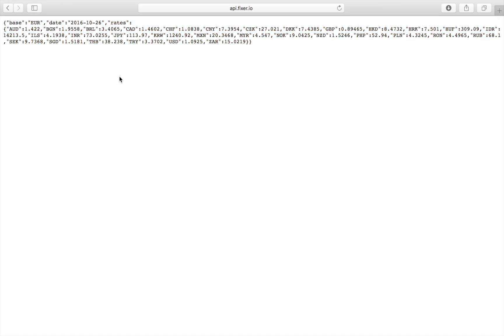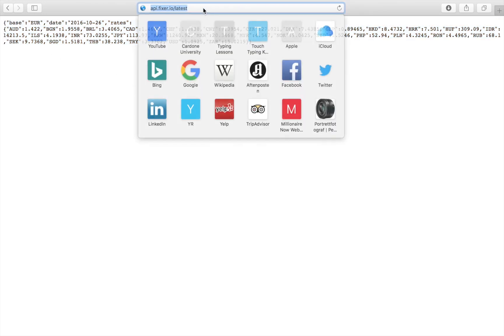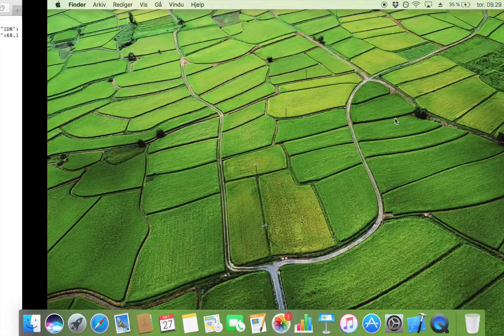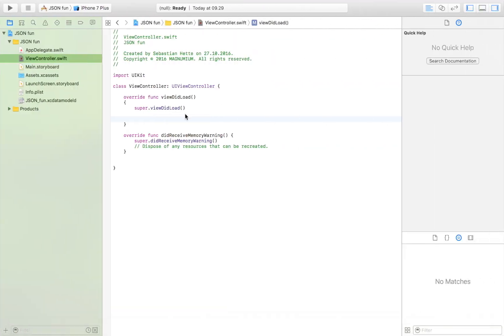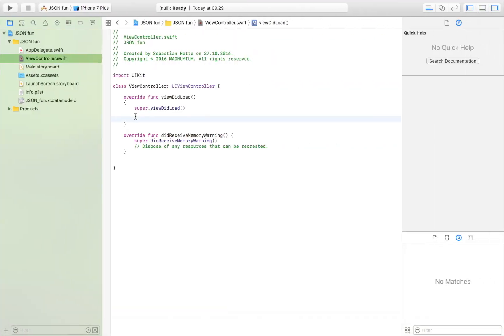Let's get cracking by copying this address right here. If you are familiar with downloading content from the internet the first part will be very familiar. It's only later that we're going to do something JSON specific.